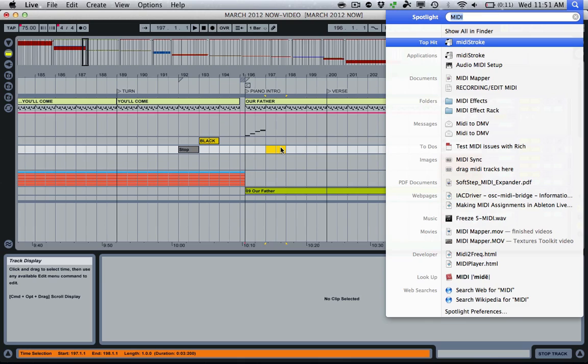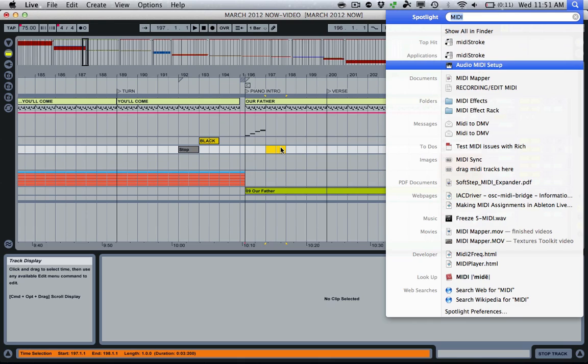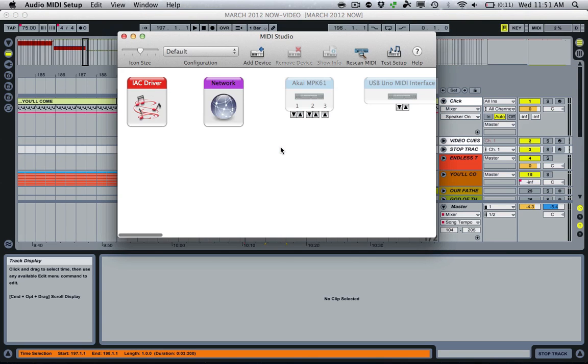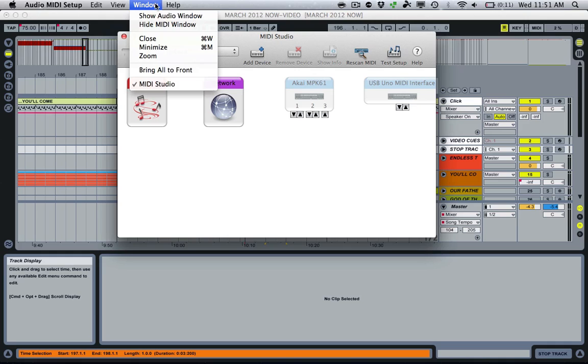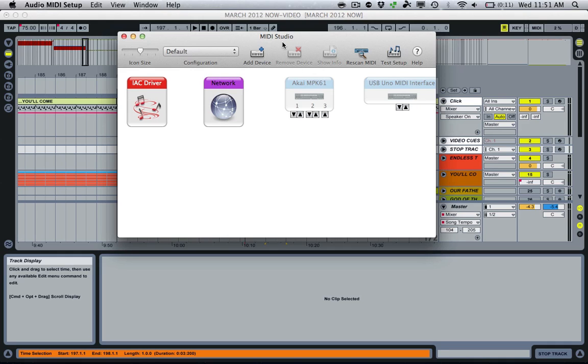We're going to go up to our spotlight here, just type in MIDI by default. First or second thing that should show up is Audio MIDI Setup. We're going to go there. We need to make sure we see our MIDI window. So by default, if you don't see this, go up to Window, and you'll see a section that says Show MIDI Window. Click that, and that's where we need to be.